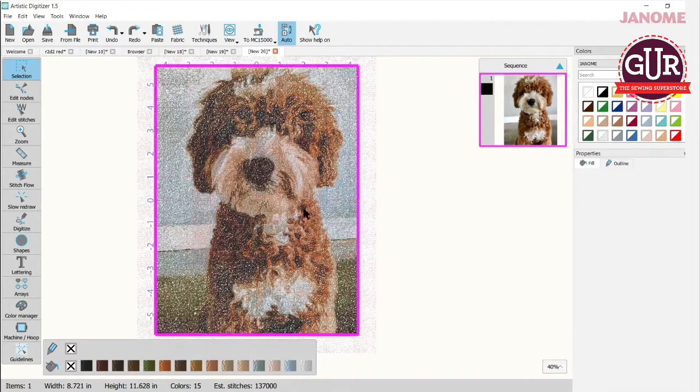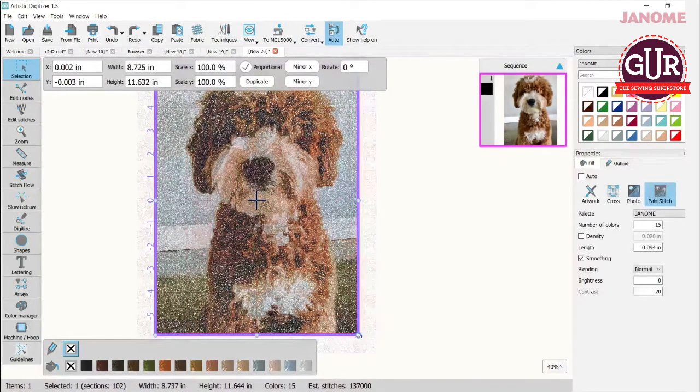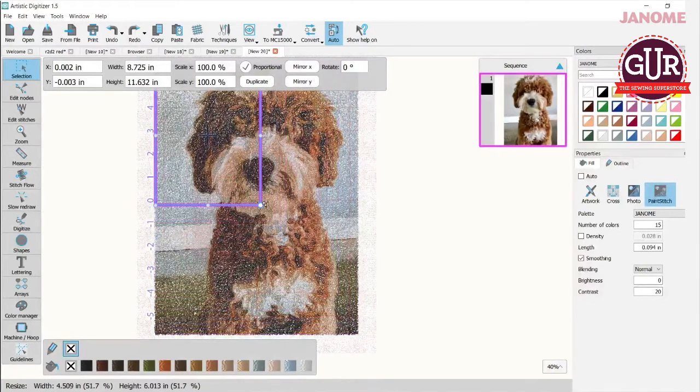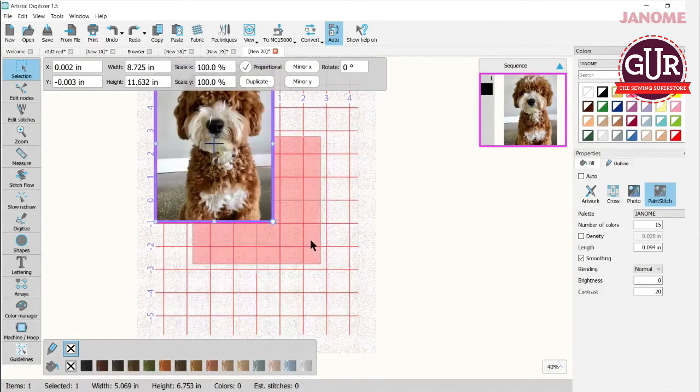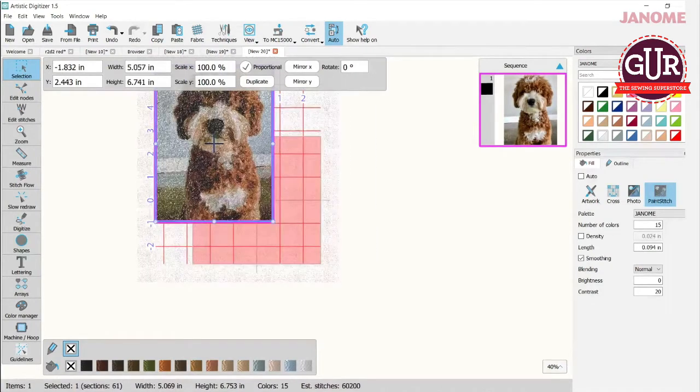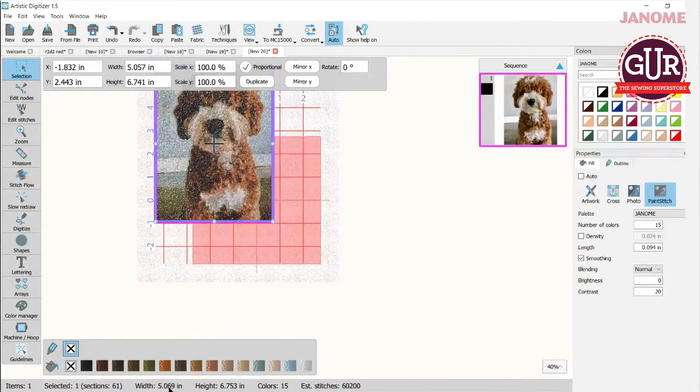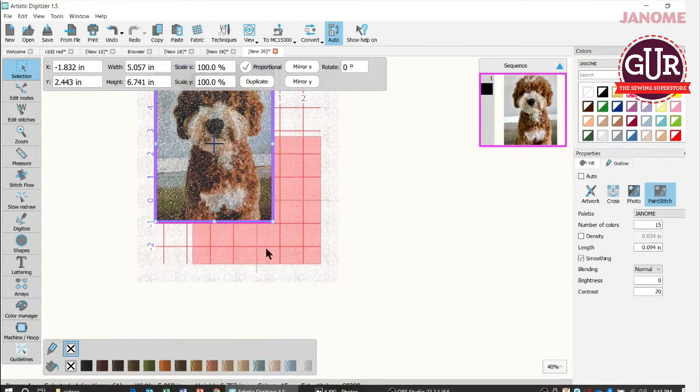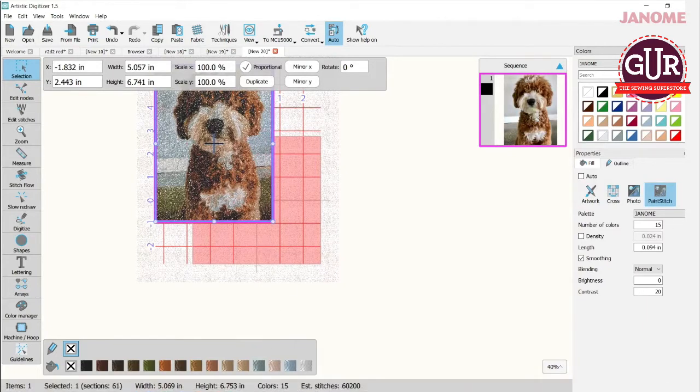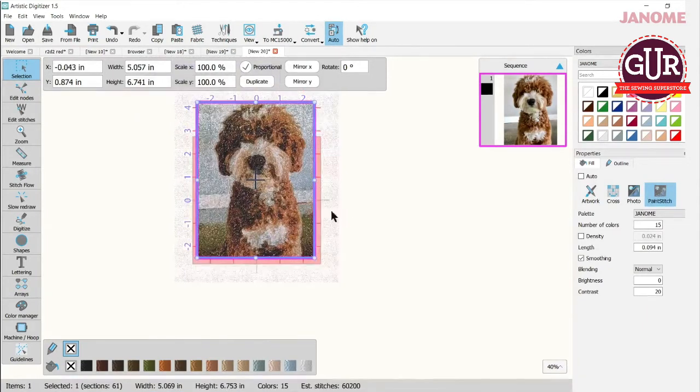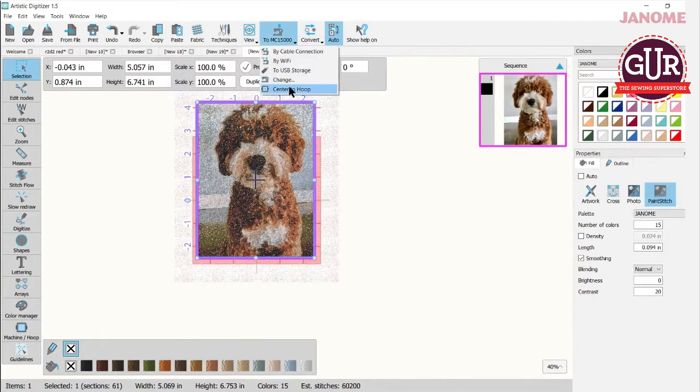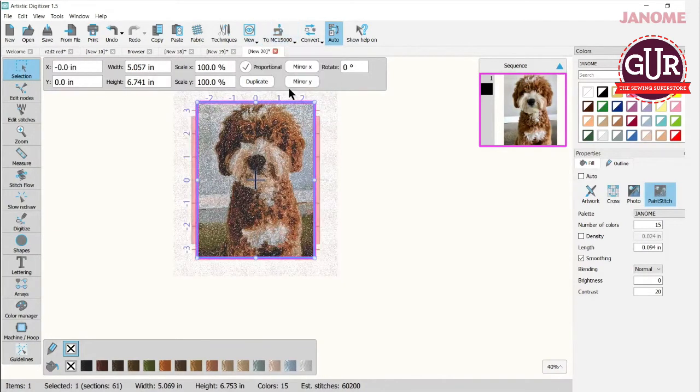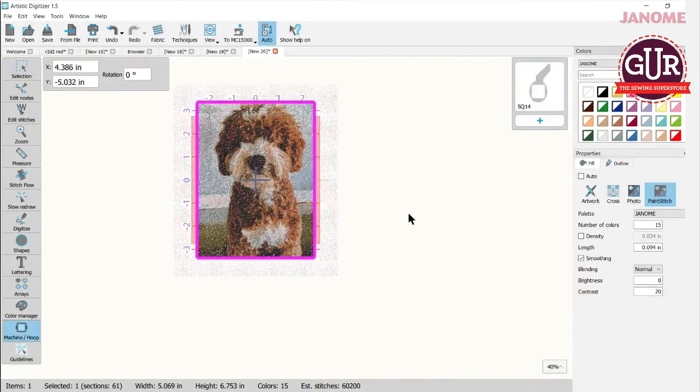Now, if this was too big, once you got here, of course, you can use your corners, select your piece and your corner and slide it in and make it smaller. So now, he's much smaller. You can see the size at the bottom. He's five by almost six and three quarters. I could put him back into my hoop. If I want to, I can center to hoop right here.